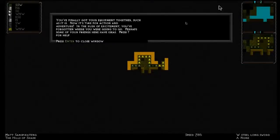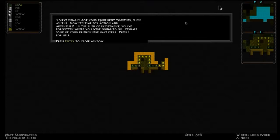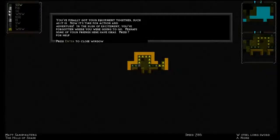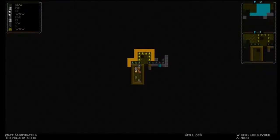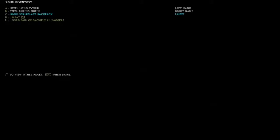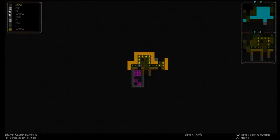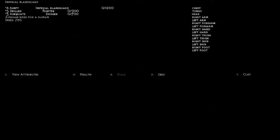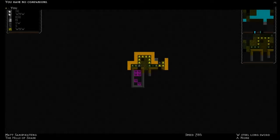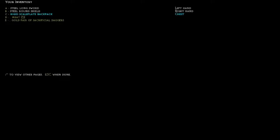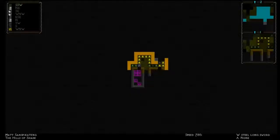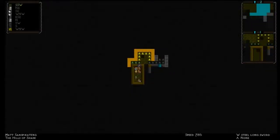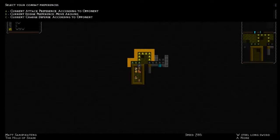You finally got your equipment together, such as it is. Now it's time for action and adventure. In the rush of excitement, you've forgotten where you were going to. Perhaps some of your friends here have ideas. Press the question mark for help. We're not gonna do that. Let's check our inventory to see what we start out with. I don't think we start out with any clothes. Yeah. So this is what we start out with. No clothes. We're naked. We have a backpack and steel weaponry. That's actually pretty decent.